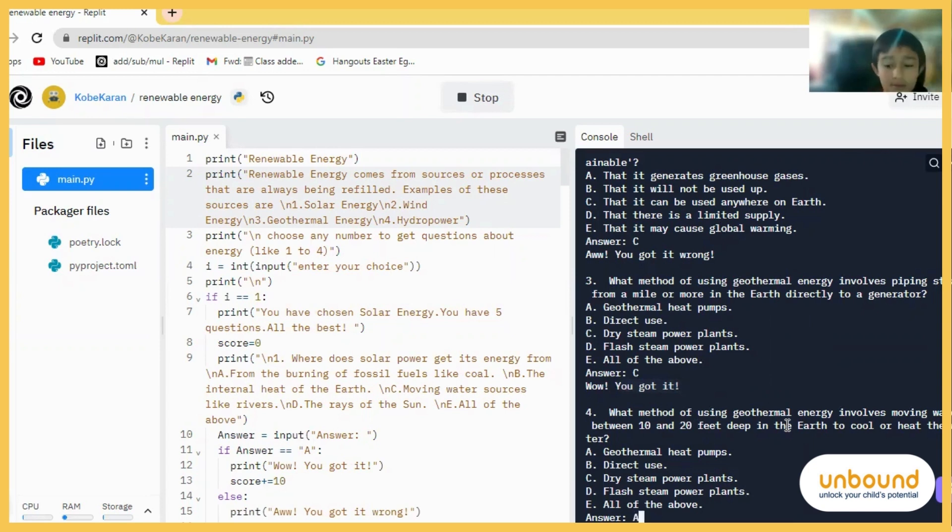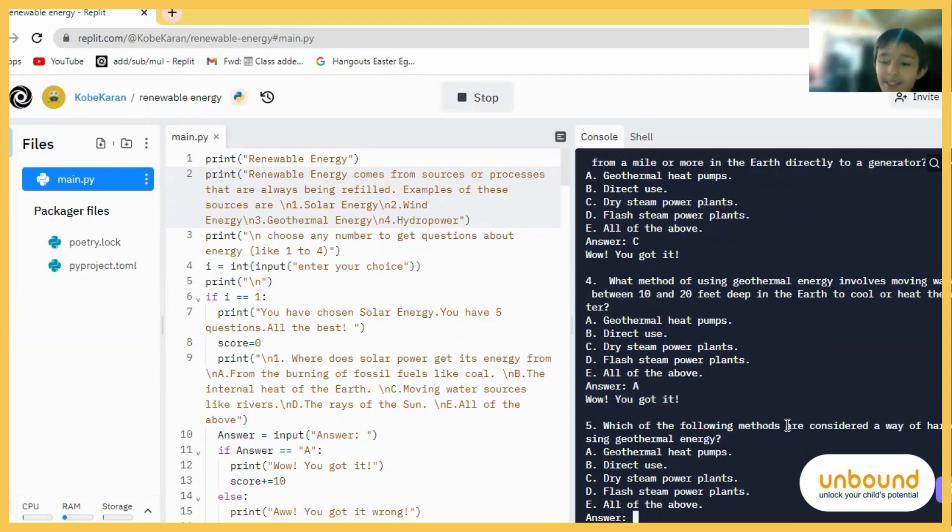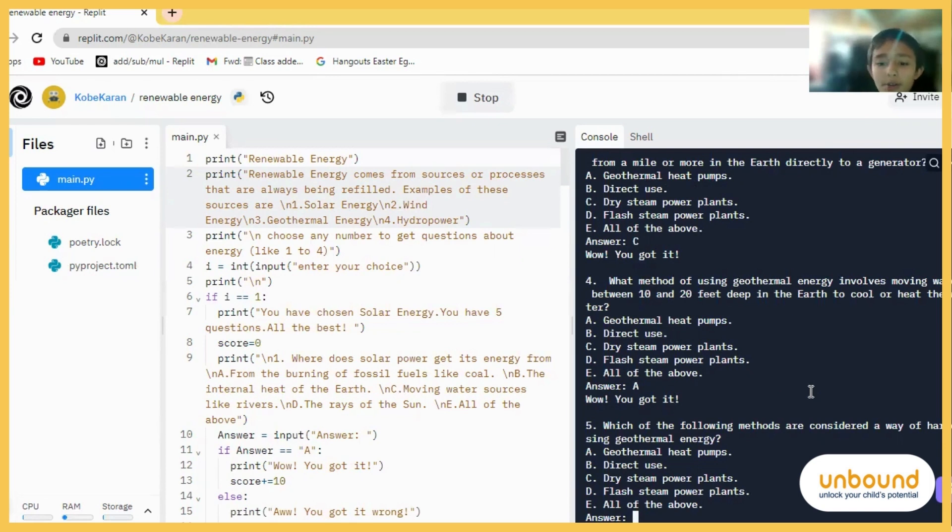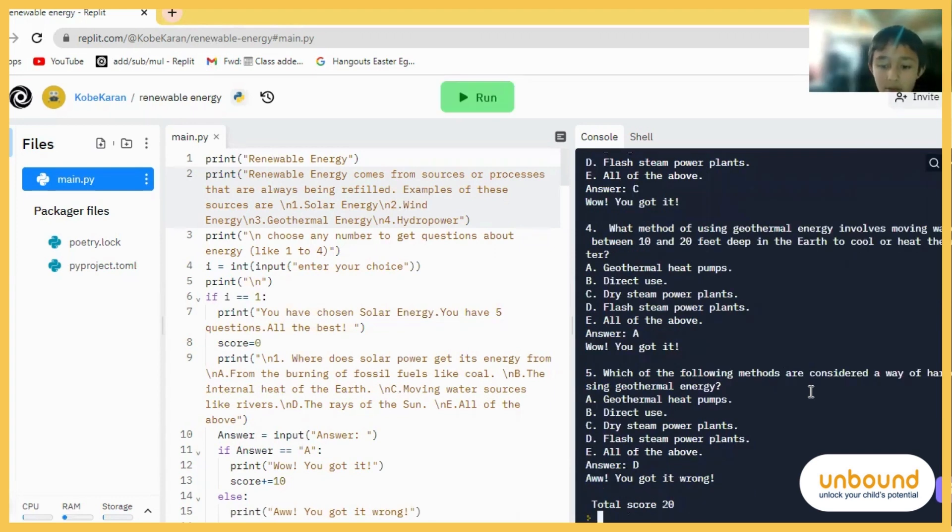A. Yes, we got it right again. Which of the following methods are considered a way of harnessing geothermal energy? Just going to guess D. C.